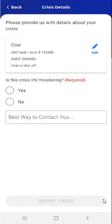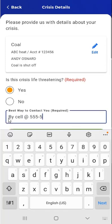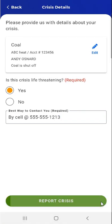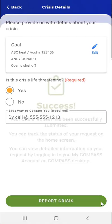This brings them back to the Crisis Details screen. All required information must be completed before the user will be able to tap the Report Crisis button to submit their LIHEAP Crisis application. The user indicates whether the crisis is life-threatening — in this case by tapping Yes — enters the best way to contact them, and taps the Report Crisis button.